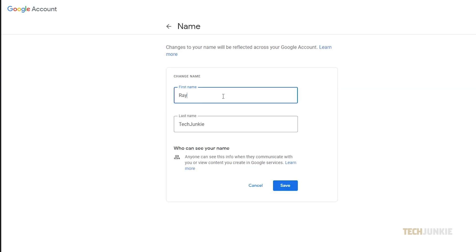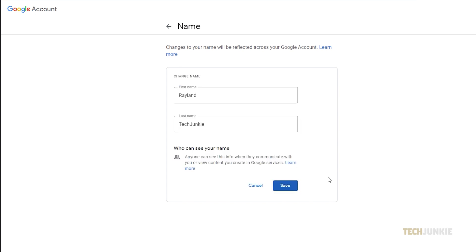From here, you can edit your first and last name freely, then save the changes by clicking on save. Note that the changes to your name will reflect across your Google account.